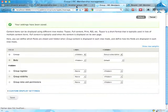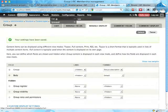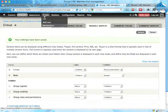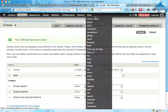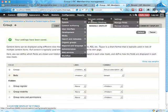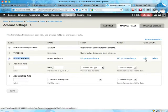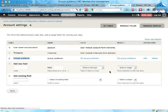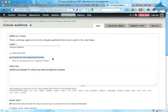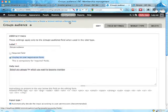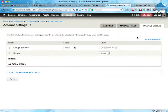And in the previous screencast we also saw that on user accounts, the fields here, the groups audience field, you can select to display that on registration forms, which is kind of useful if you want to have people registering or joining groups on site registration. You can also of course manage display of fields here.